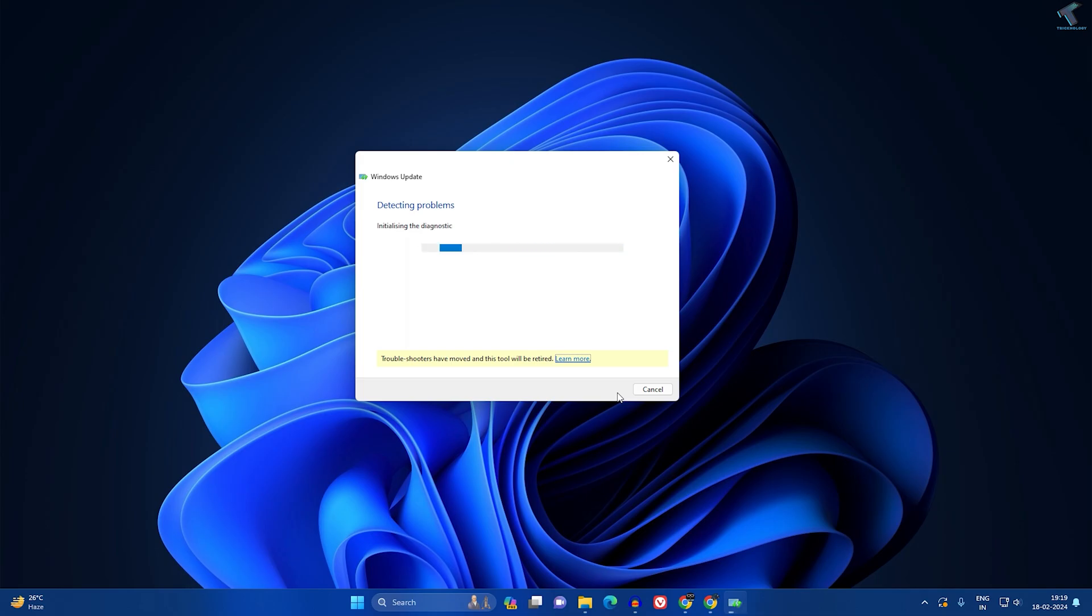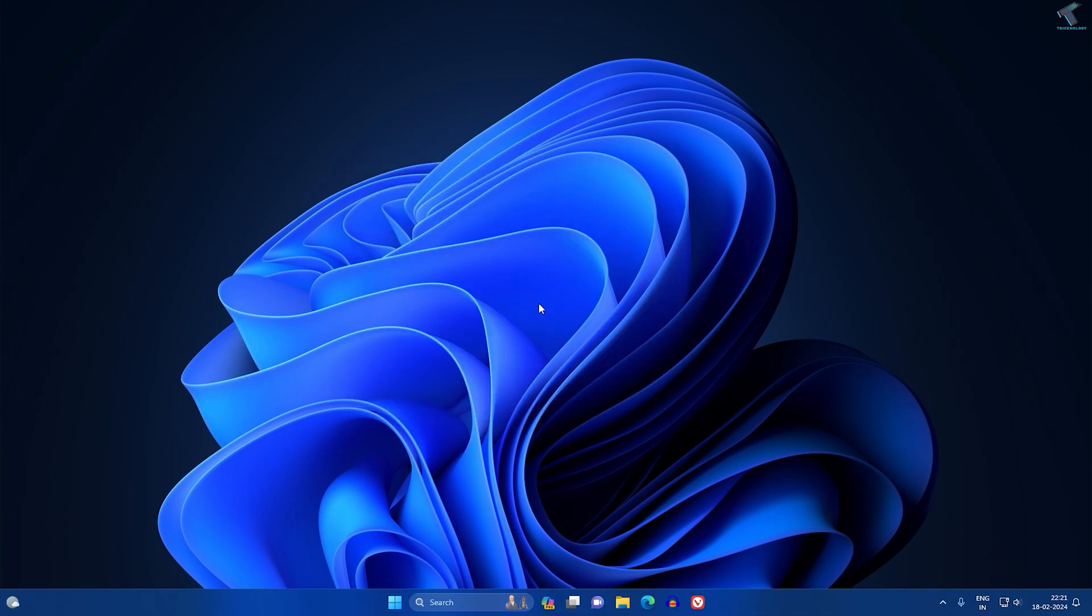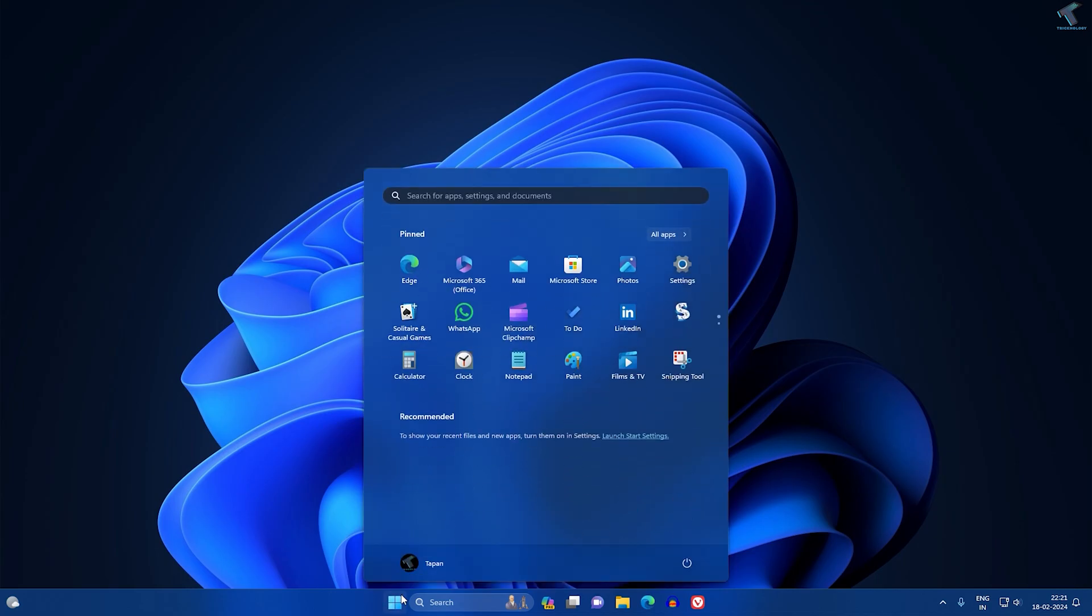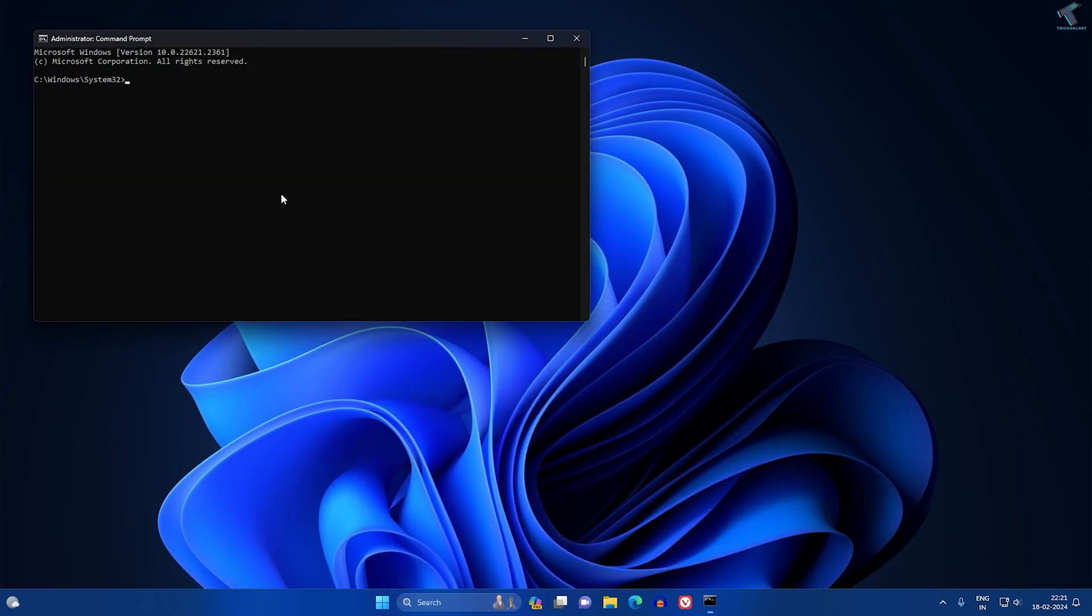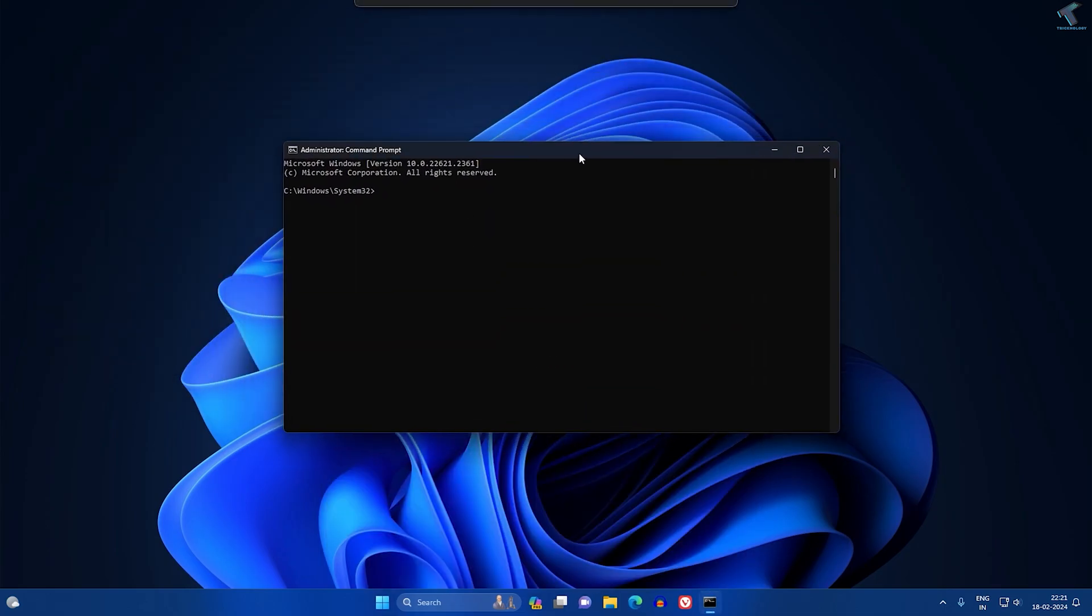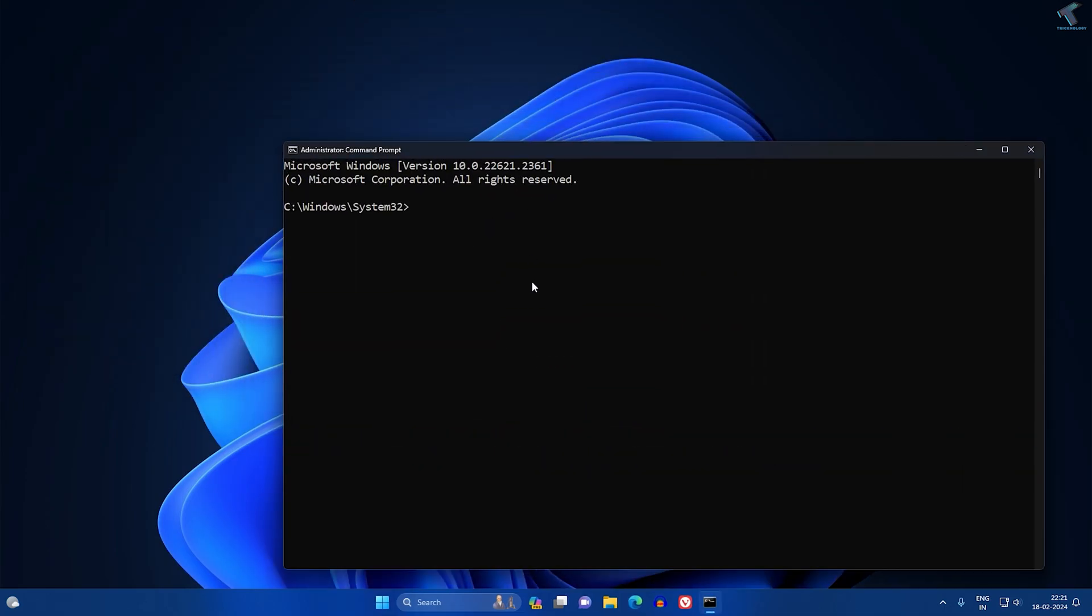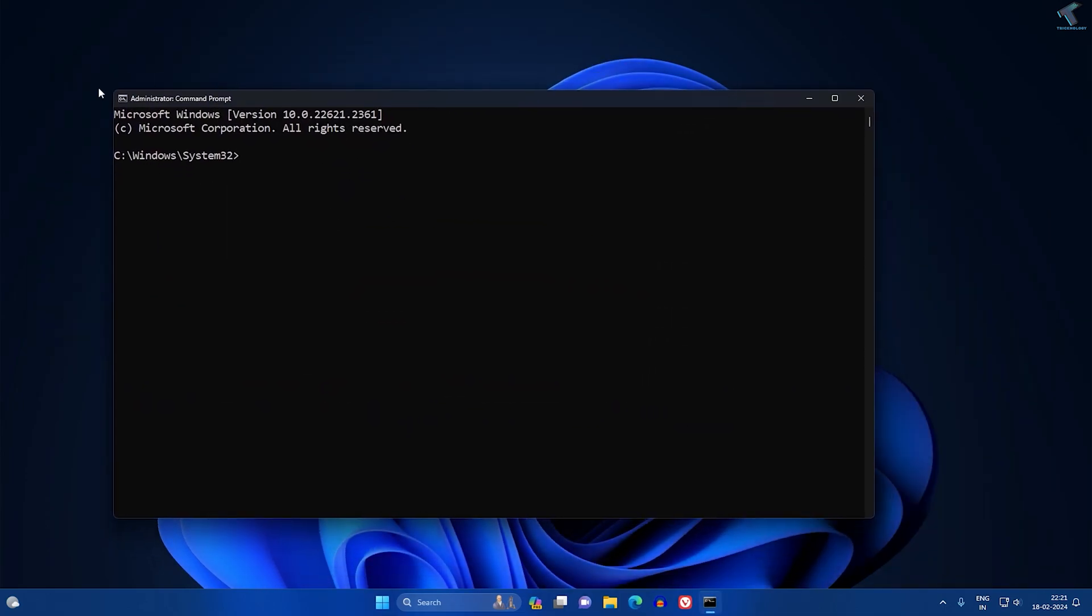After that, you just need to restart your PC. Now after restart, you just need to go to your start window and type CMD. Right-click on Command Prompt and click on Run as Administrator.